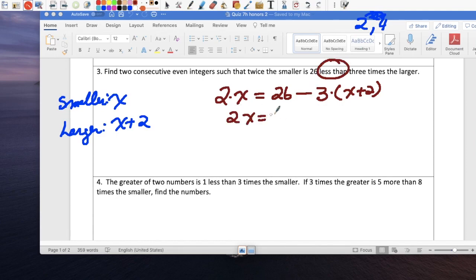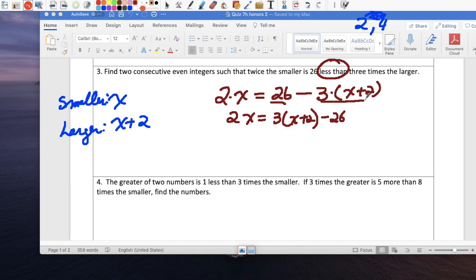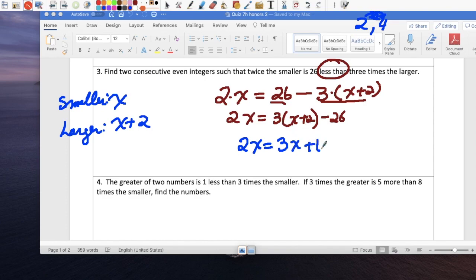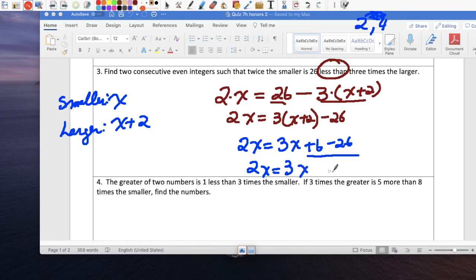Due to the phrase 'less than,' these two terms switch positions. So it's 2x equals 3(x plus 2) minus 26. Apply the distributive property: 3 times x is 3x, 3 times 2 is 6, minus 26. Combine like terms: 6 minus 26 is negative 20. So 2x equals 3x minus 20.